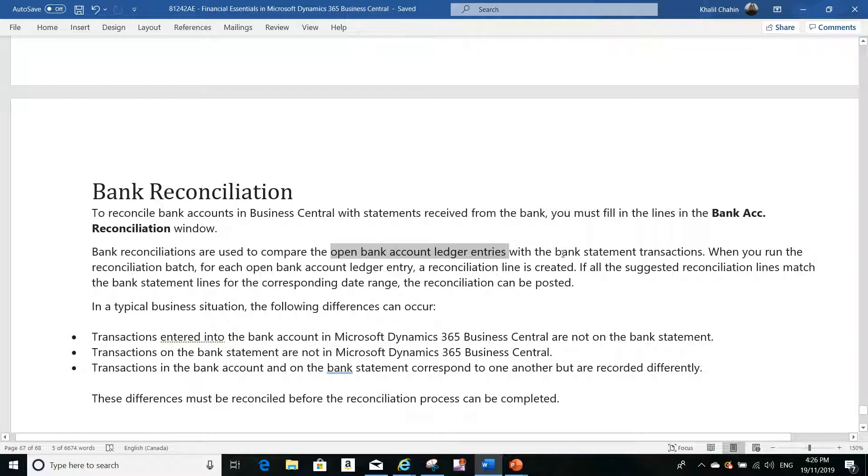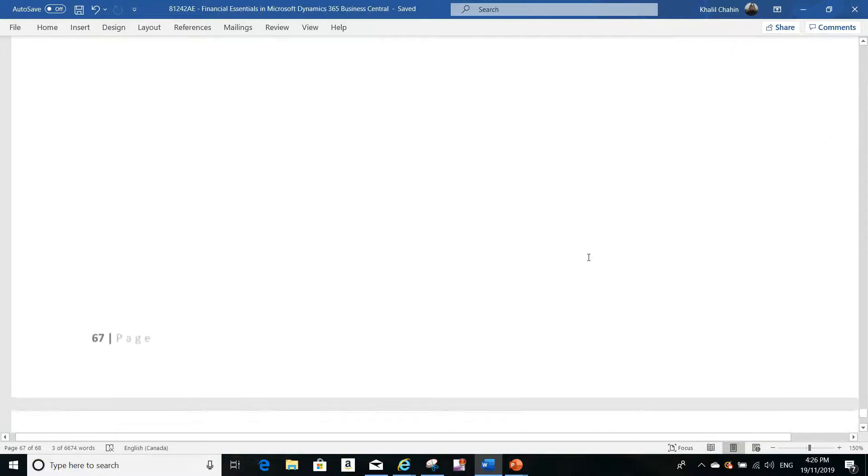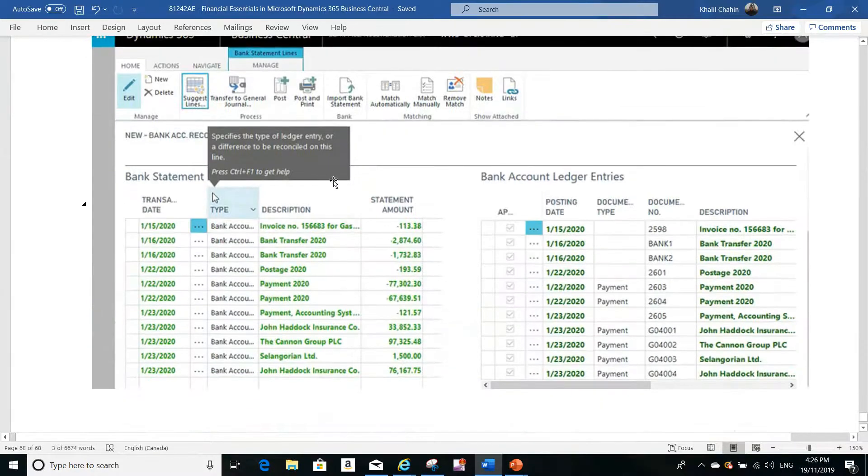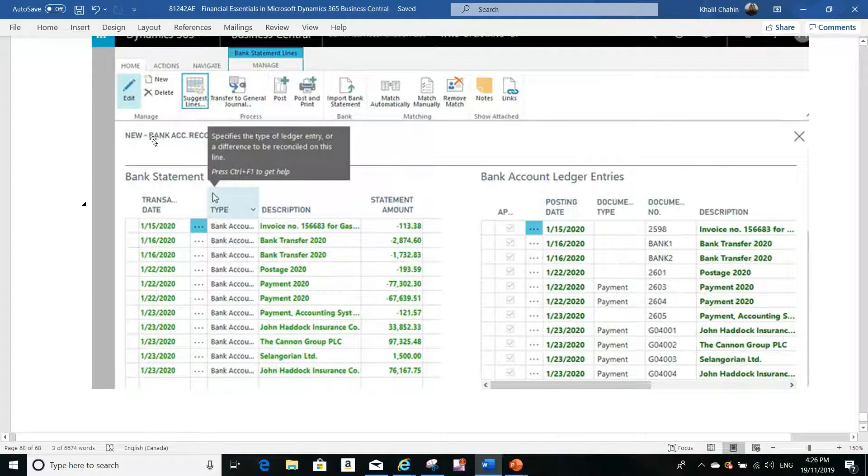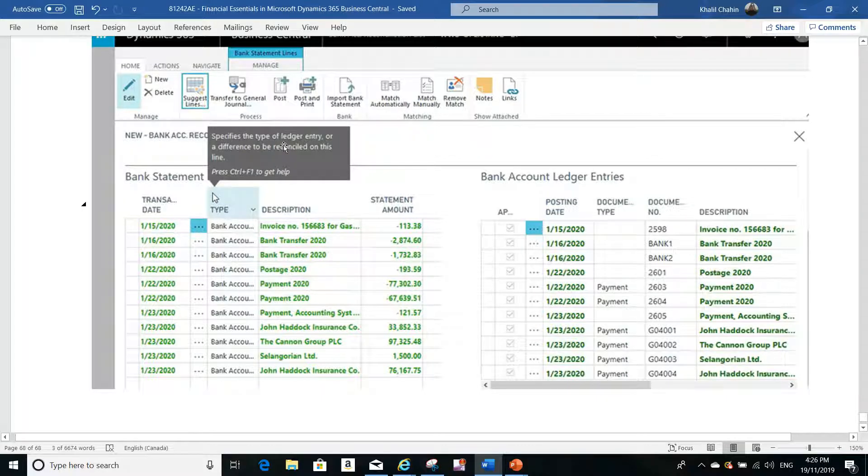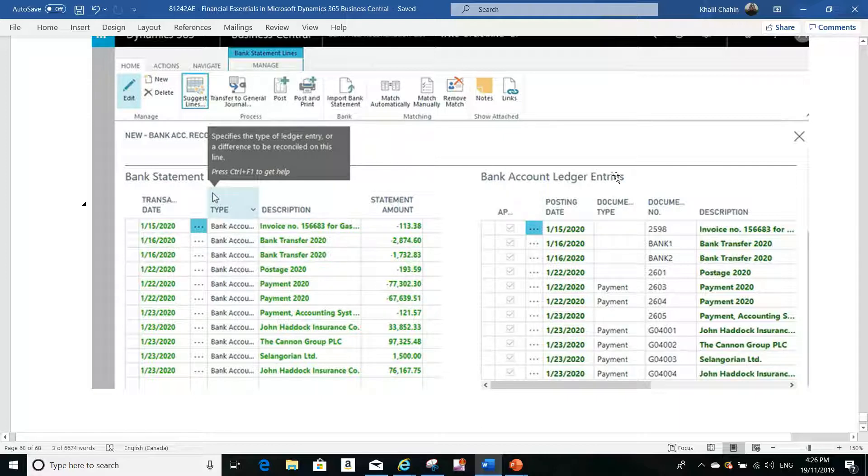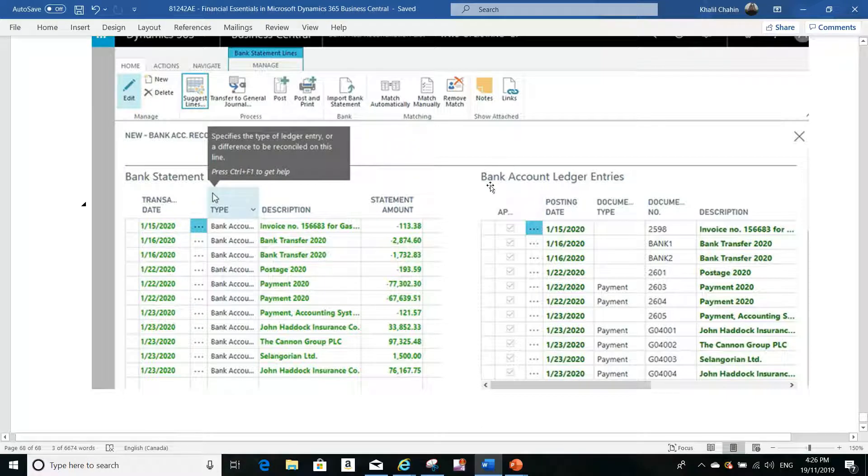You want to compare these two together: the bank statement transactions and the bank account ledger entries. Once you create the bank account reconciliation worksheet, it will pull automatically, here on the right side of the screen, the bank account ledger entries.